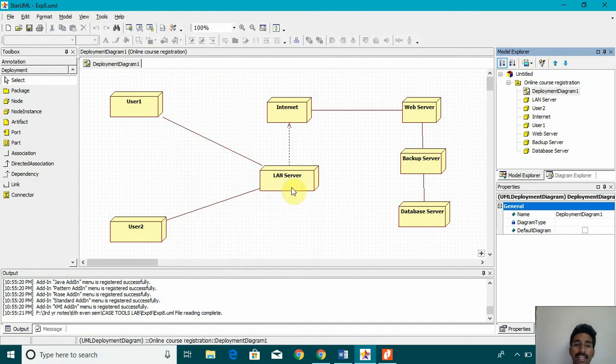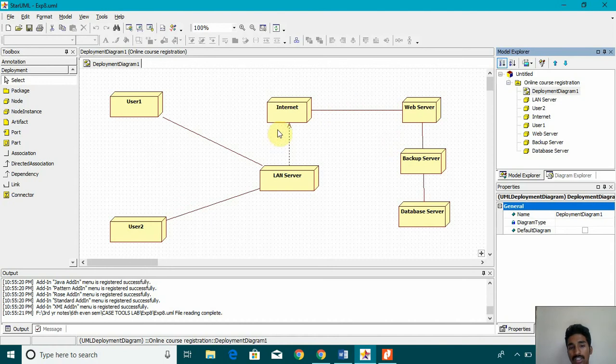This LAN server is again connected with the internet. The internet is connected with the web server, the web server with the backup server and then the database server.